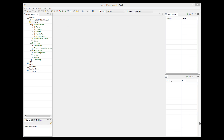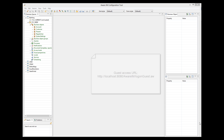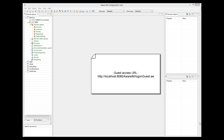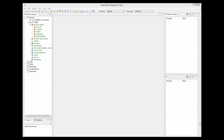Now a few words about the guest access level. The guest access level represents users that do not need to log into the system. There is a special URL that allows access to the system by guests without having to log in. By default, this access level has no access to anything, so guests cannot do much. If you want your application to support guest access, you need to allow access to those elements of the system that you want guests to see.